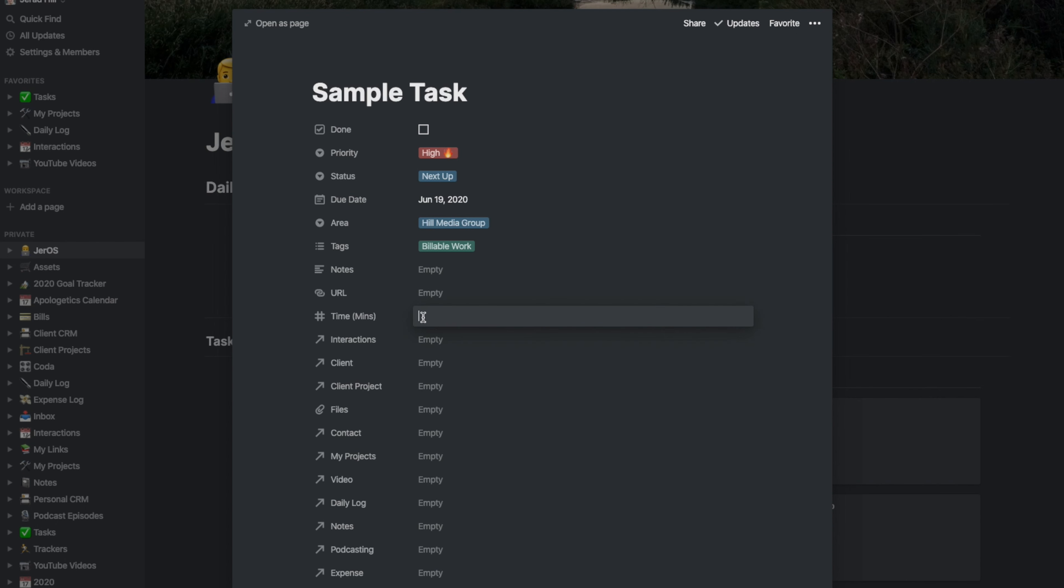If I know how much time the task is going to take, I'll enter it. Otherwise, I will enter the time when I come back and change the status to complete. Just for the sake of it, let's go ahead and put 15 minutes in there.